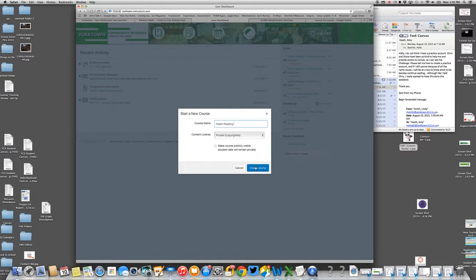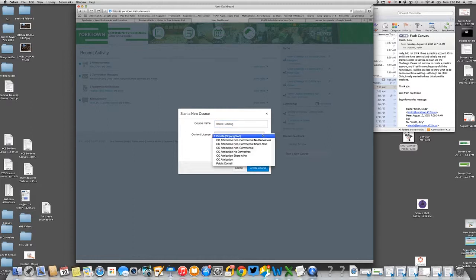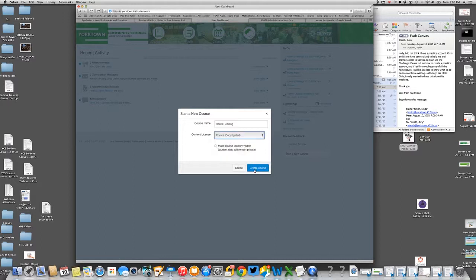Then if you just hit this create course button, you'll be good to go. You can change this if you want. No, just leave it. Leave it private. Just hit that and you'll be good to go.